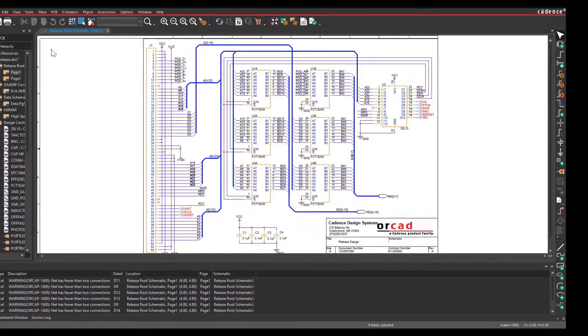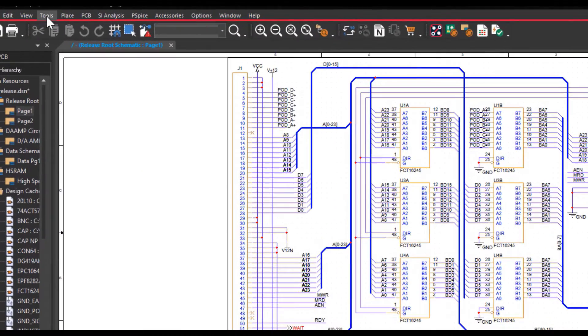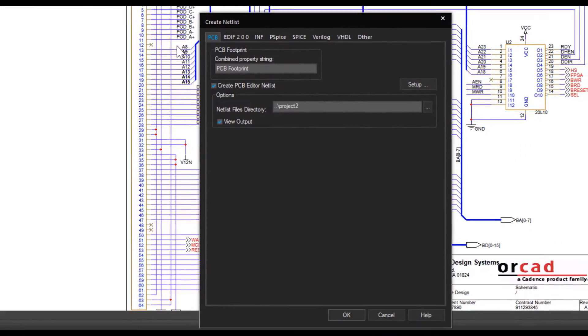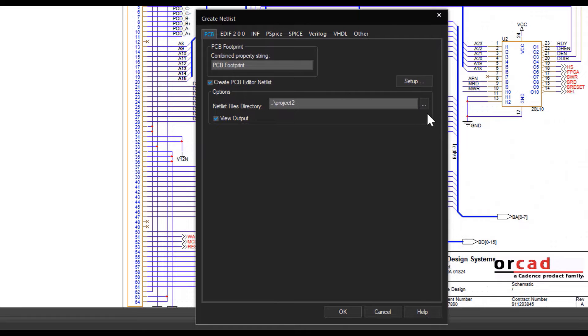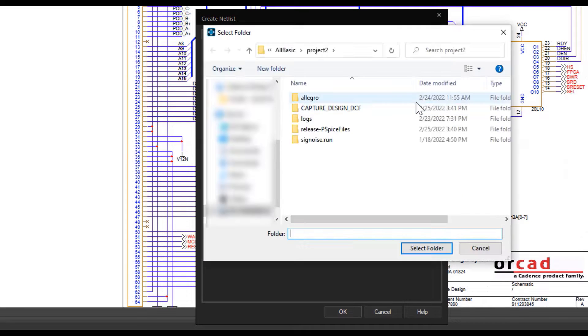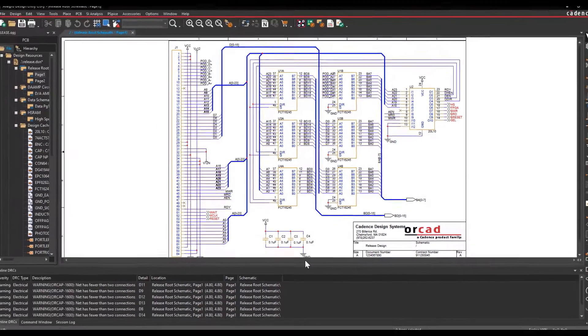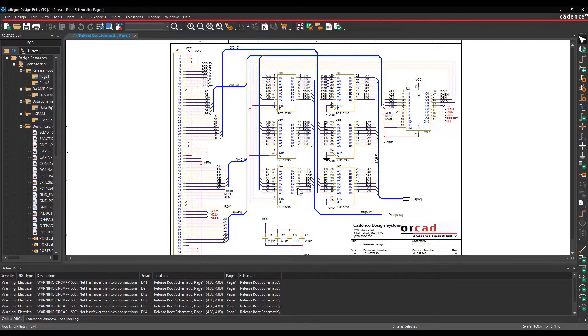Go to Tools, Create Netlist. Select the Netlist Files directory as the Project folder. Select OK to generate the netlist. Now the netlist has been generated in the Project folder.